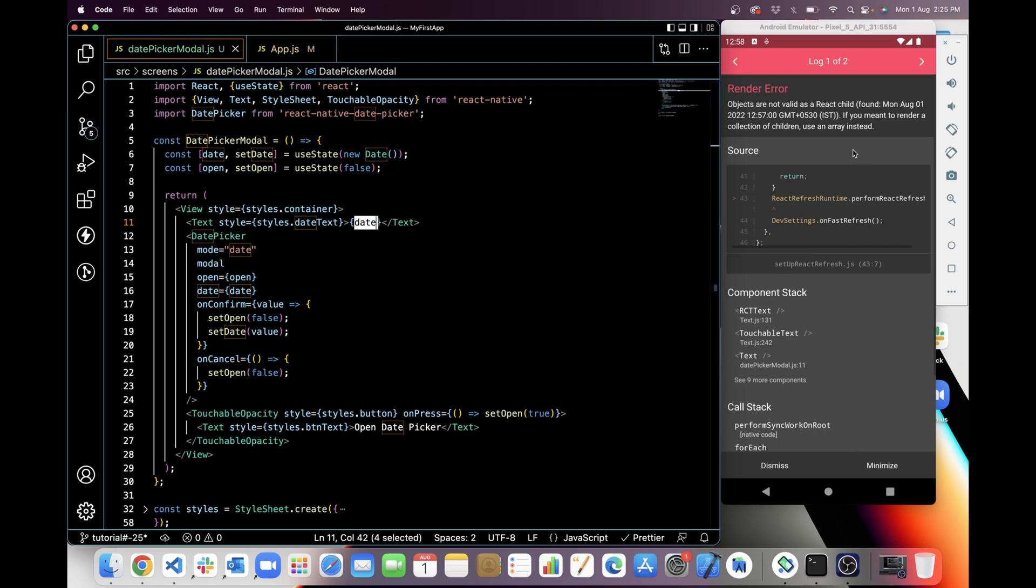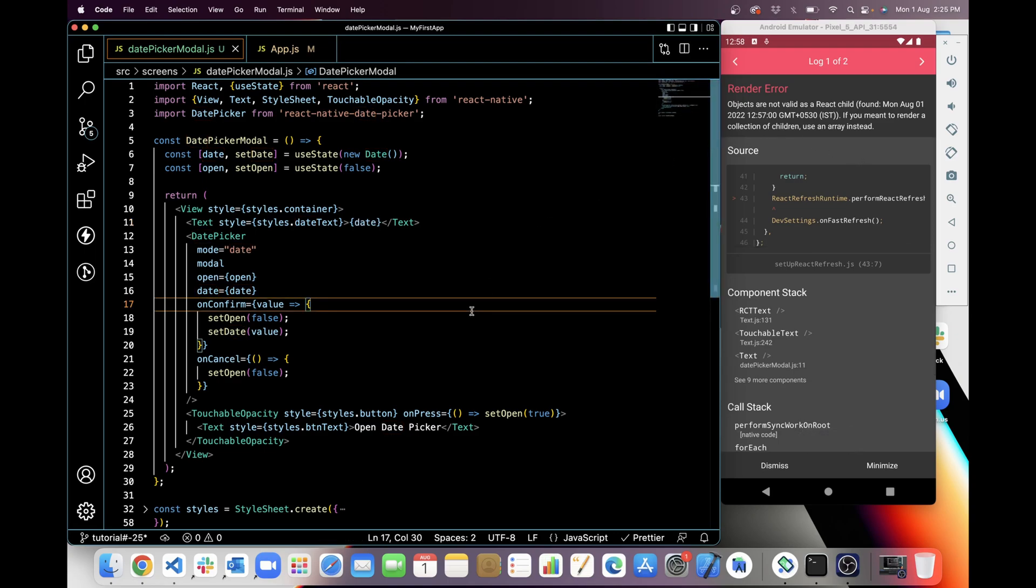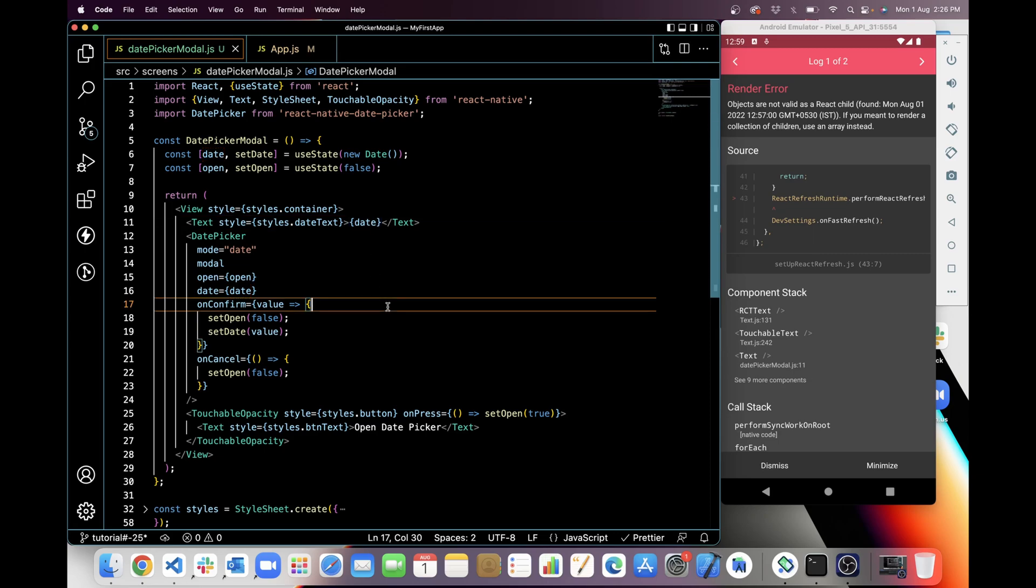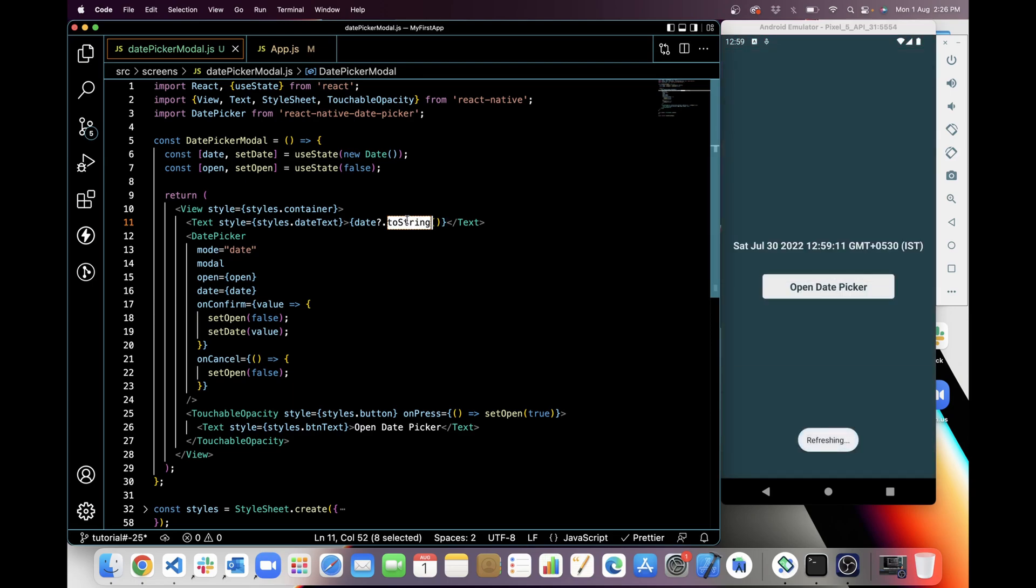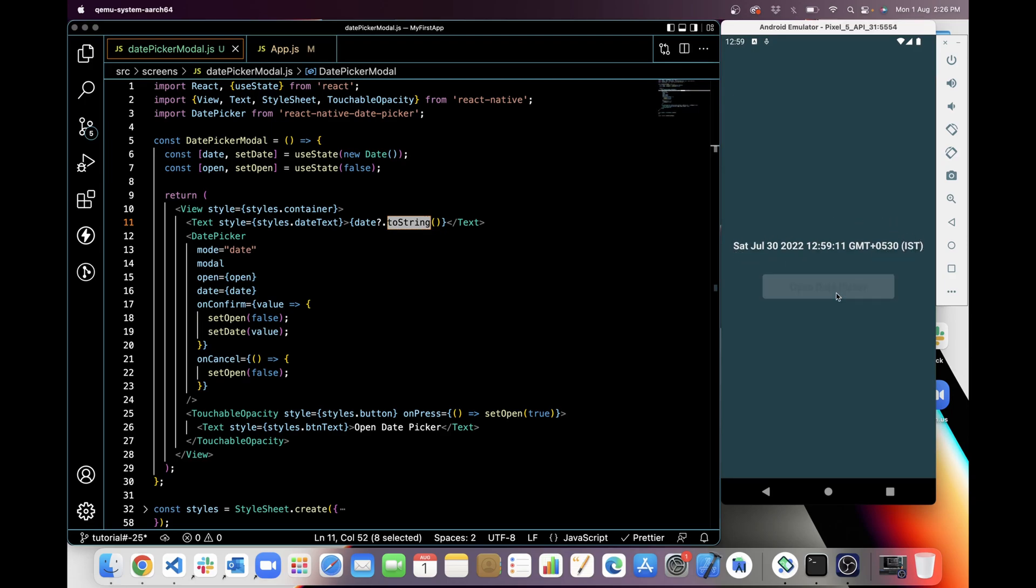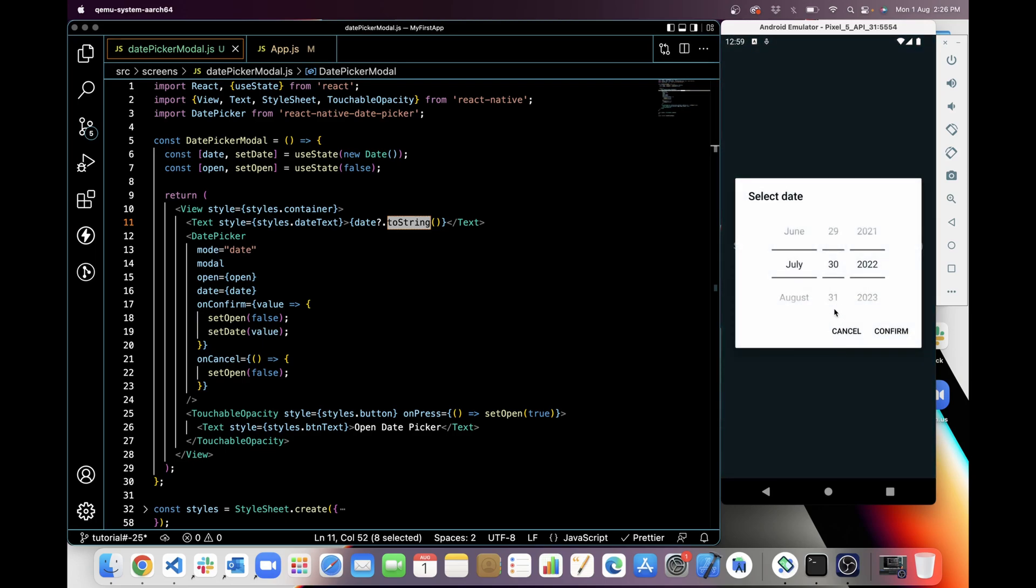But it is giving error because we cannot set date format in text view like this. So we have to use toString. For this we have to convert this in string. So now you can see here the format of date we are getting. Now I am selecting date again.